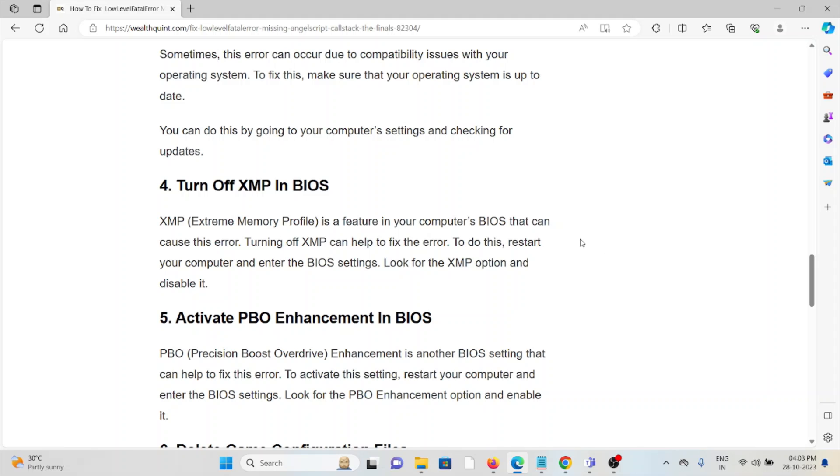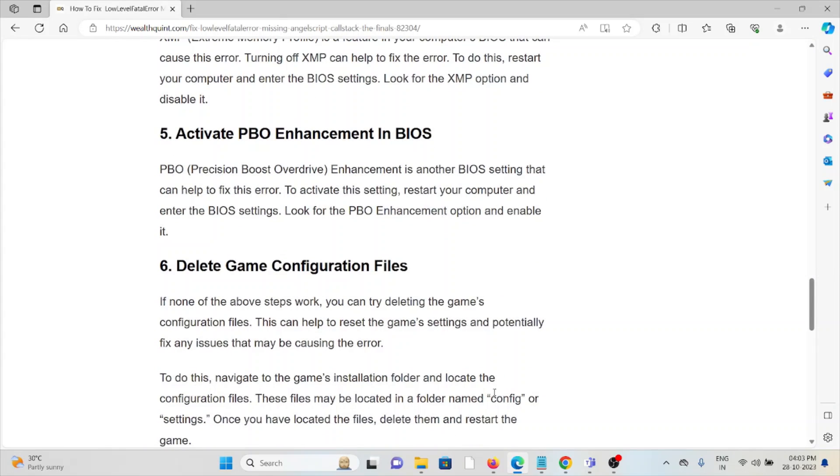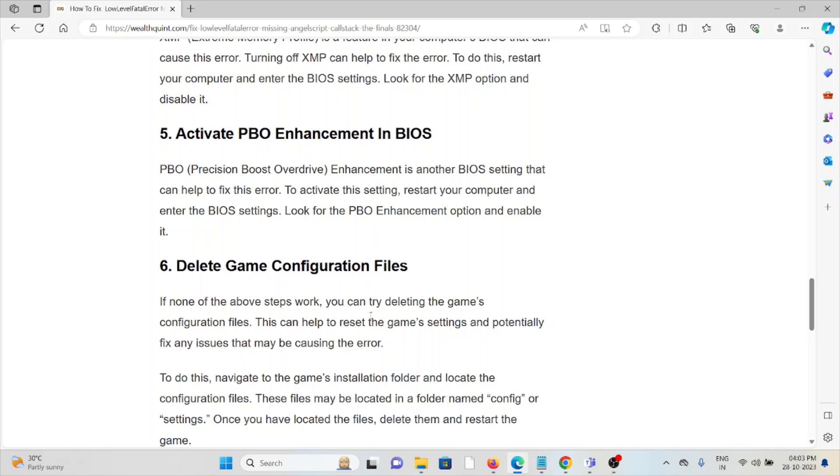To do this, restart your computer, enter the BIOS settings, look for the XMP option and disable it. The fifth method is activate PBO enhancement in the BIOS. Precision Boost Overdrive enhancement is another BIOS setting that can help to fix this error. To activate this setting, restart your computer, enter the BIOS settings, look for the PBO enhancement option and enable it.